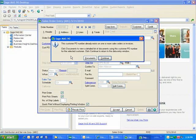And I get this message that the customer purchase order number already exists on one or more sales orders or invoices. In fact, the first place it looks is open orders, and if you've checked to look into history, it then looks there.